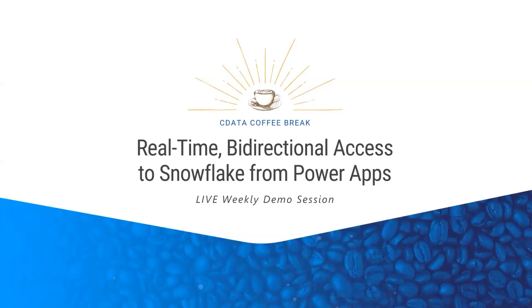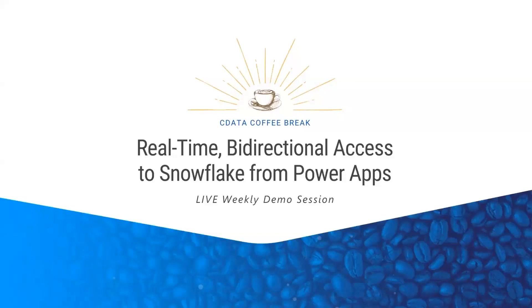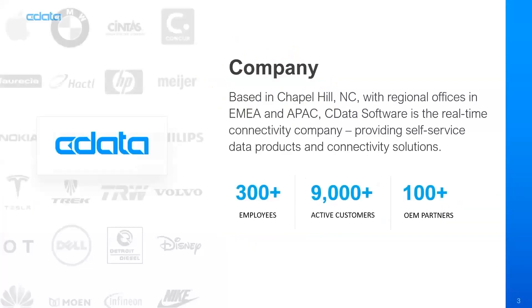This is intended to be a 15-minute session where we are going to demonstrate how easy it is to connect to Snowflake from CData Connect Cloud and then build a simple business app in Microsoft PowerApps that has bidirectional connectivity to that Snowflake data. Before we get into the demo, I do want to introduce the company, the product that we'll be using, and the use case that we'll be describing.